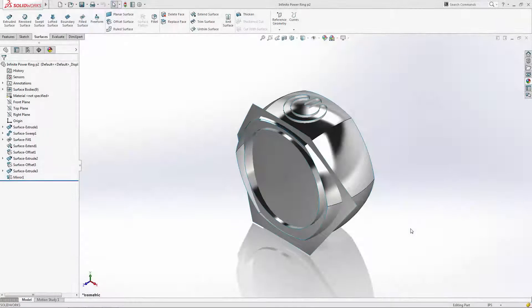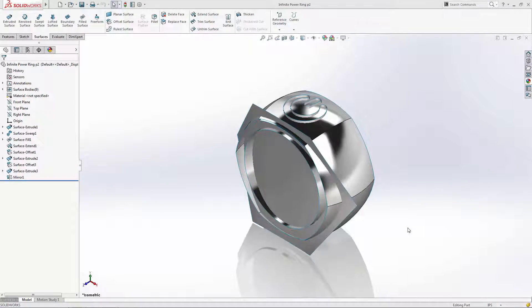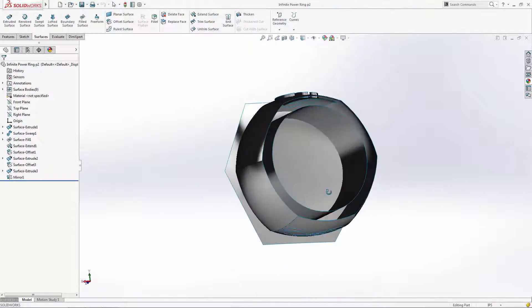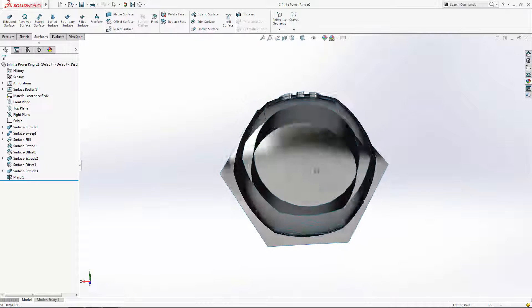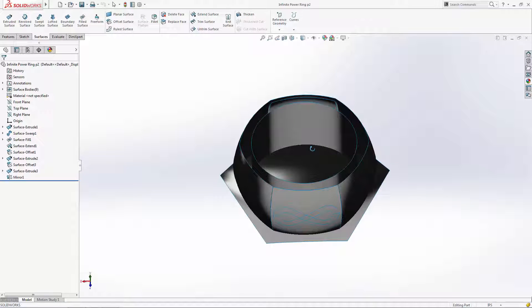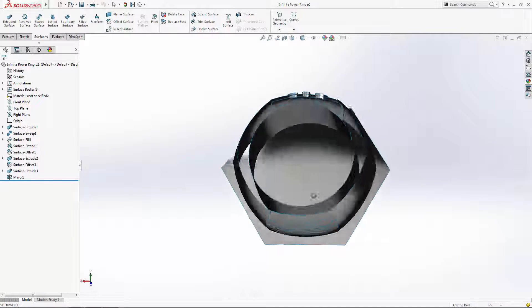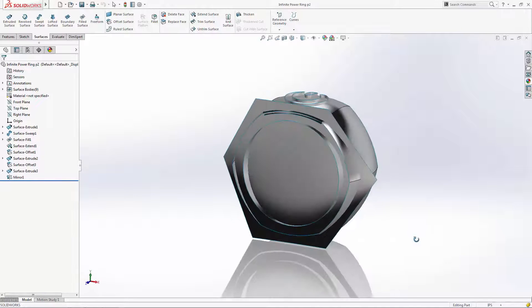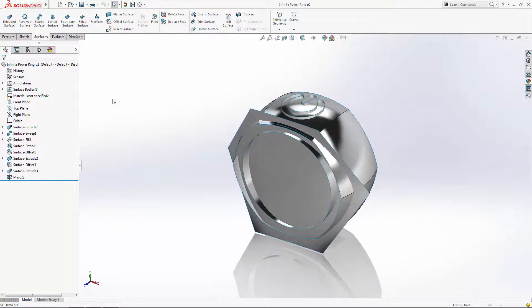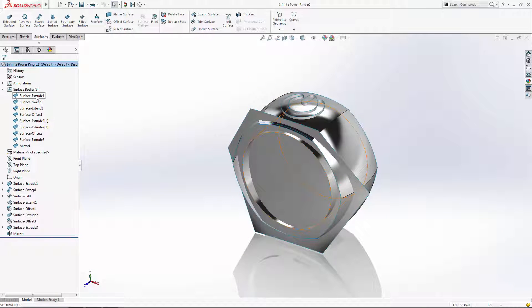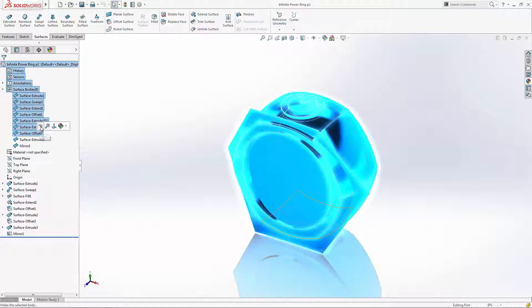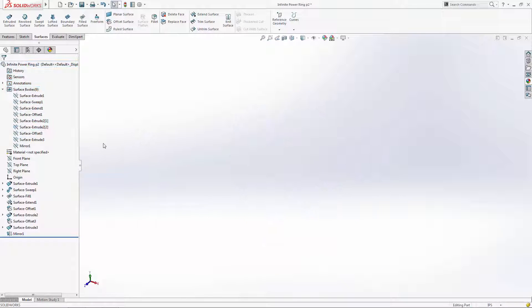We're prepared for part 3 of our 4 part series, where our infinity symbol will meet its completion with the use of more advanced surfacing features. Recall in part 2 that we built the infinity reference surfaces in two S-shaped halves. We're now going to use each half to create a lofted surface and a separate boundary surface to give the impression that the infinity is overlapping itself.